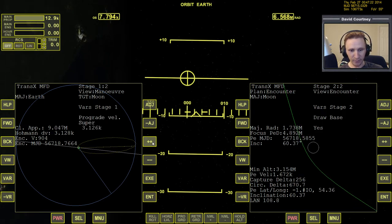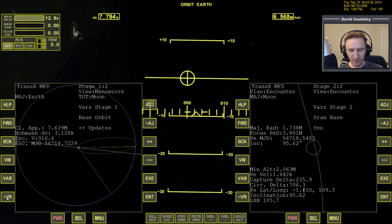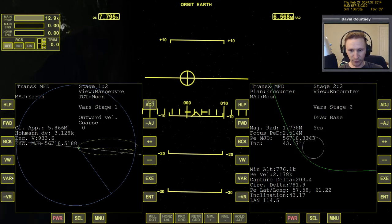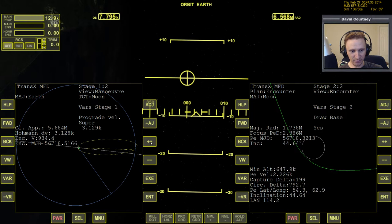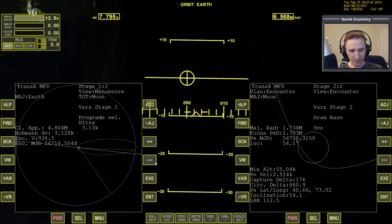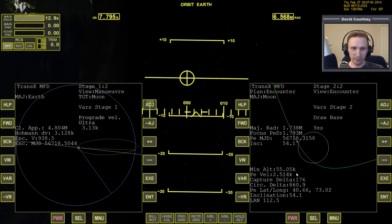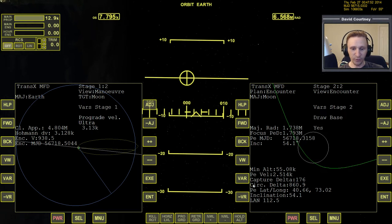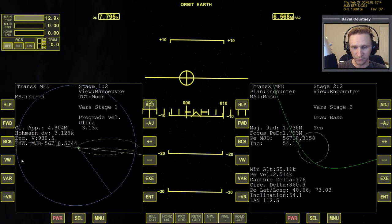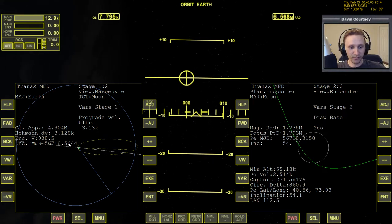Now I'm going to adjust the prograde again to bring that minimum altitude down, then adjust the date to bring the minimum altitude down further. We can fly this, but let's get it a little bit better. I like to have a figure of around 50 kilometers. Our capture delta-V is about 176. It would be closer to 160 or 165 if we were perfectly in-plane and arriving at the line of nodes, but since our timing isn't quite right, it's a little off. That's everything I can cover about the off-plane portion of the transfer.